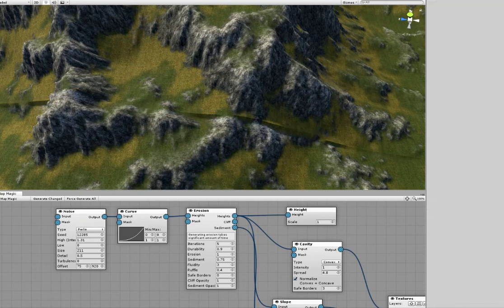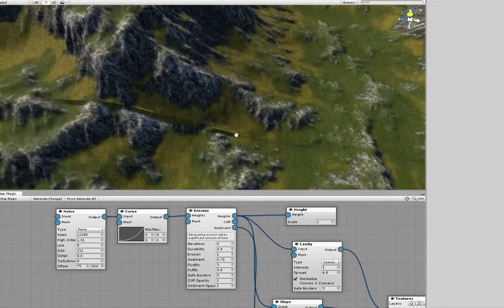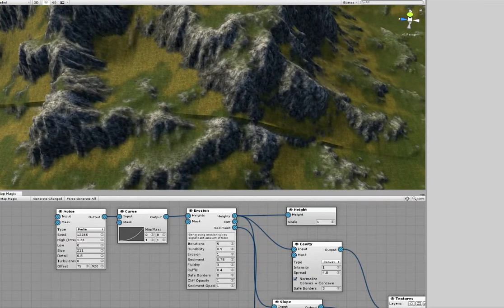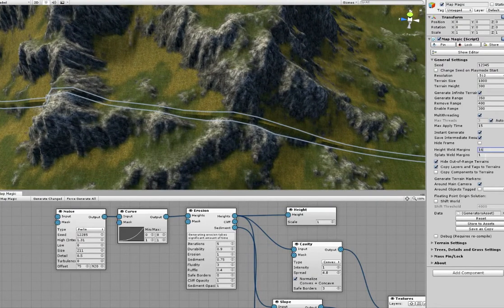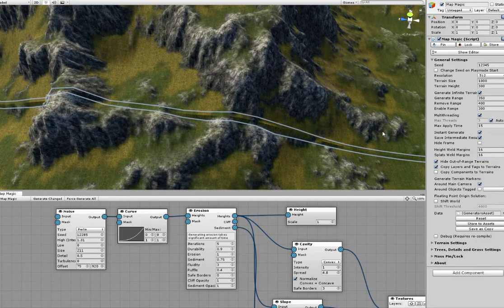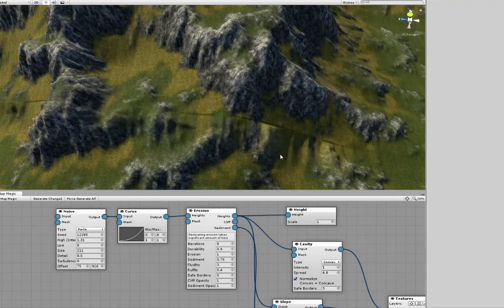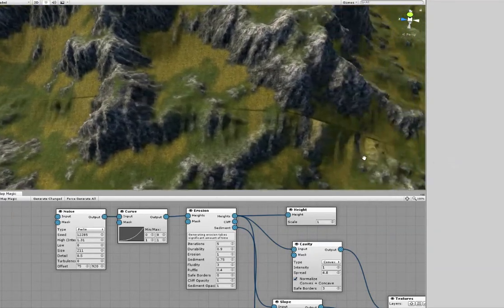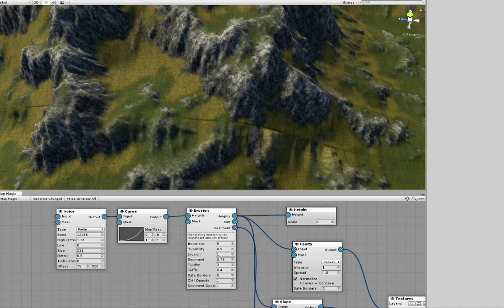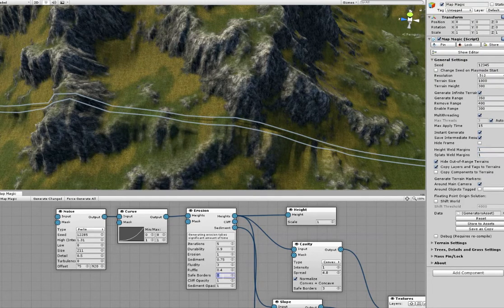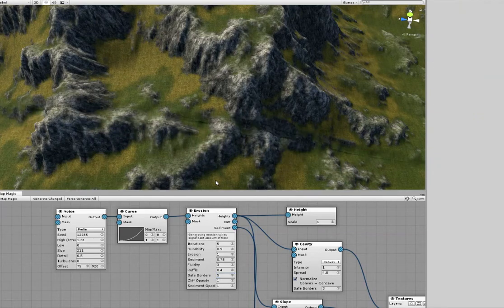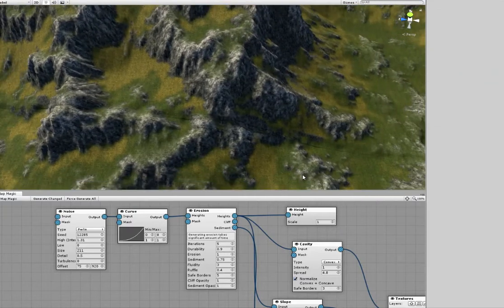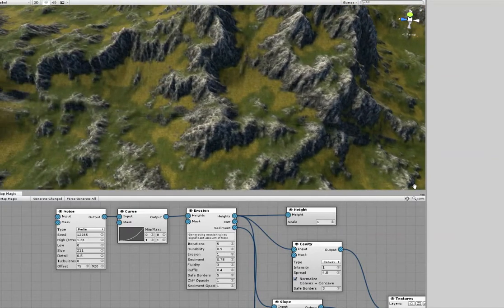In most cases while generating land with Map Magic, you can see the seams between the terrain chunks. These seams could be masked with increase of the weld margins, or by using the safe borders that will mask the node intensity at the edges. But still you can notice that the seams are still visible, and this was the big problem for Map Magic.